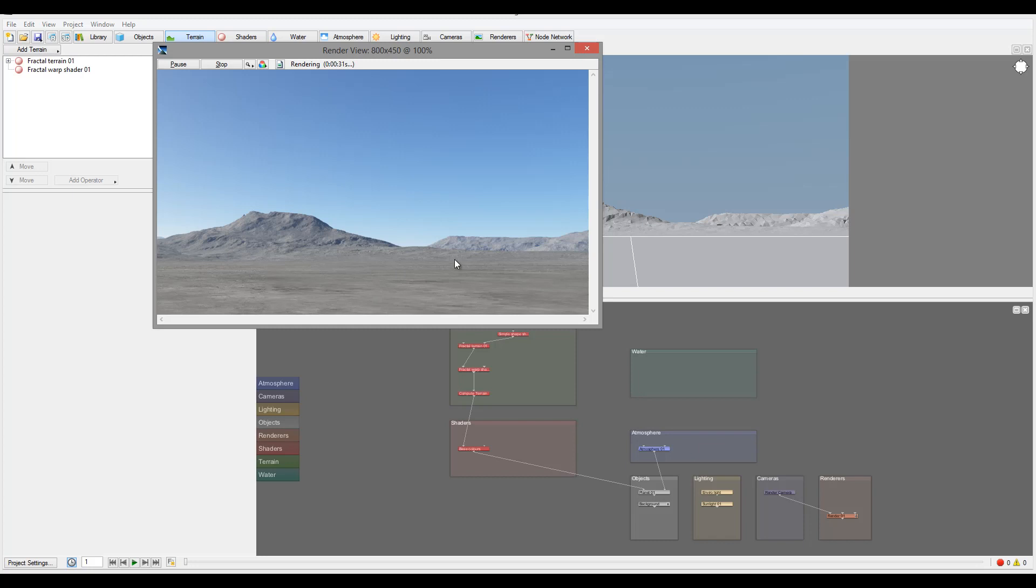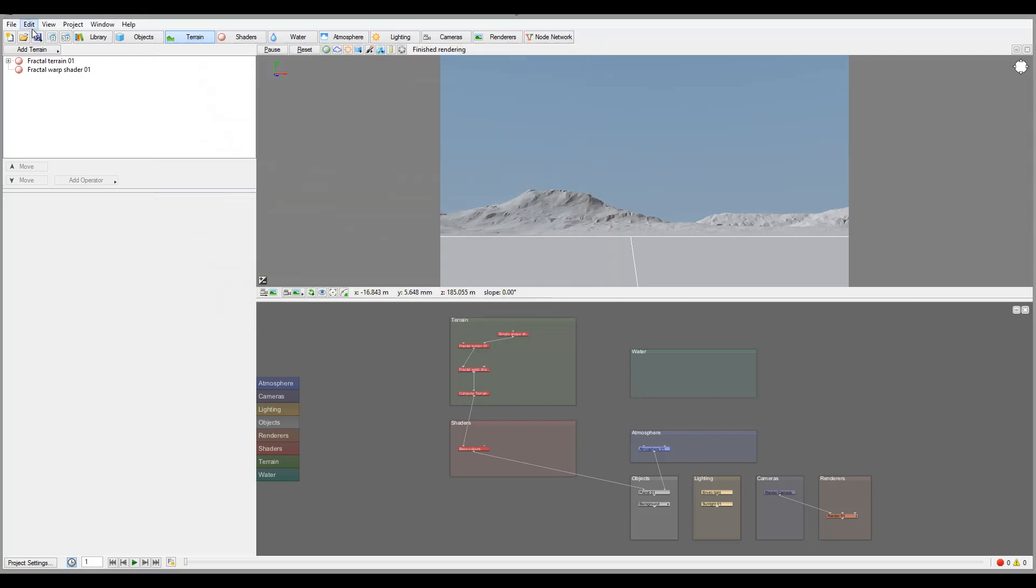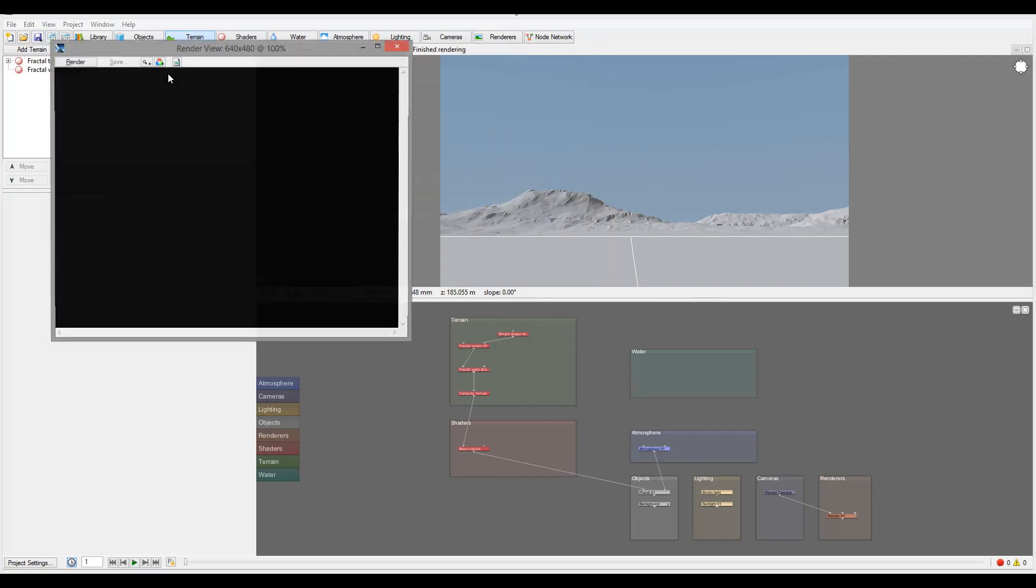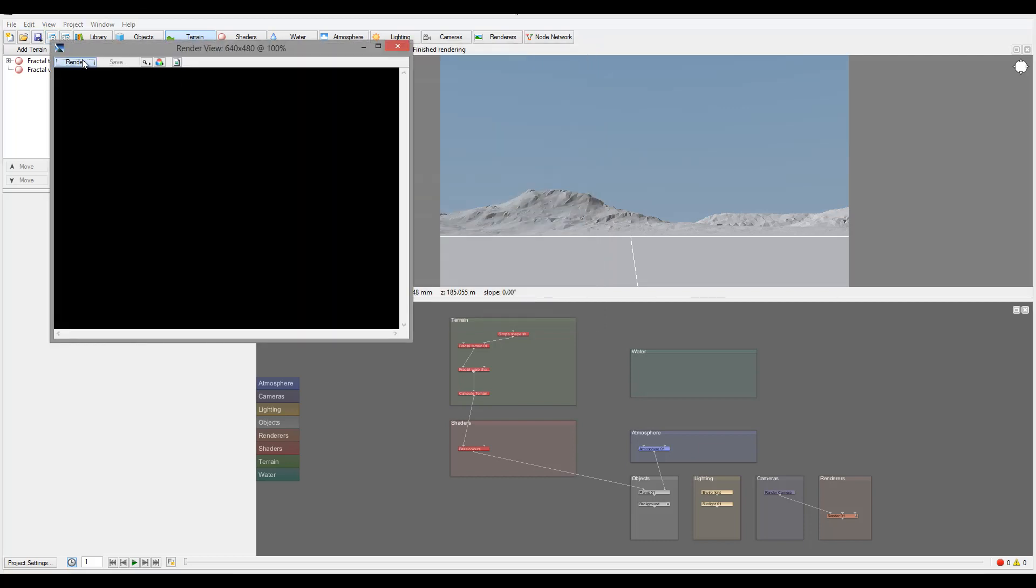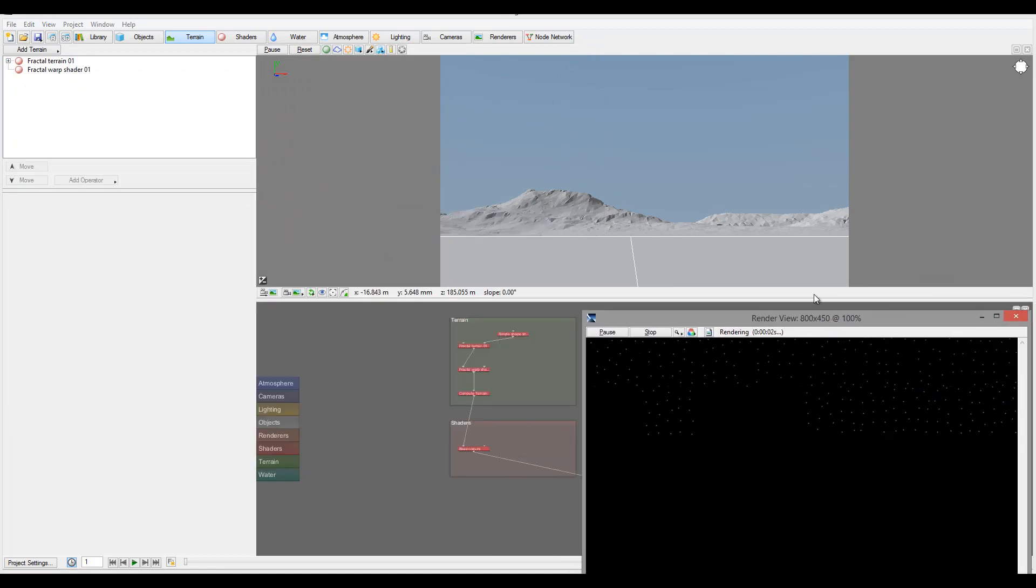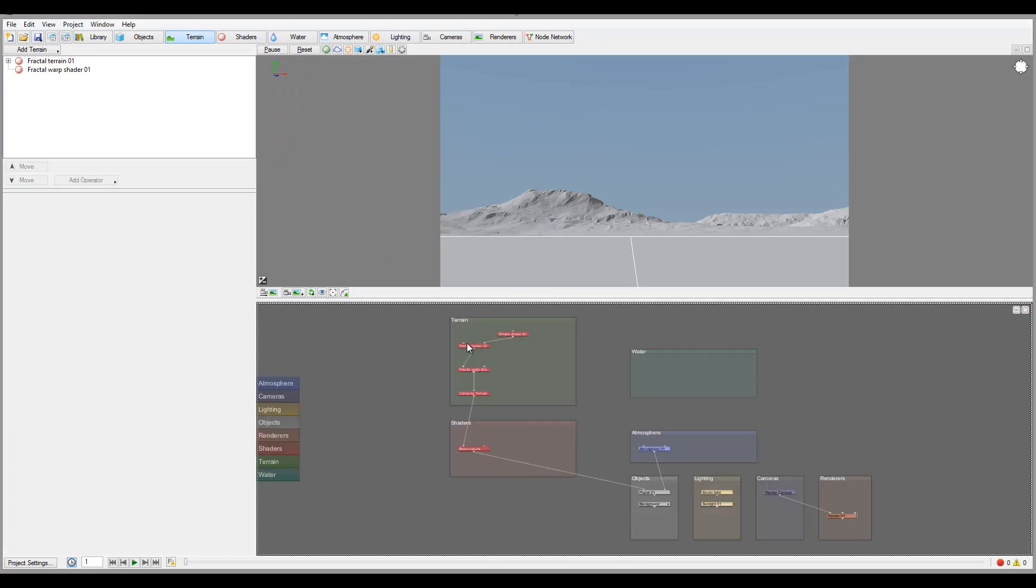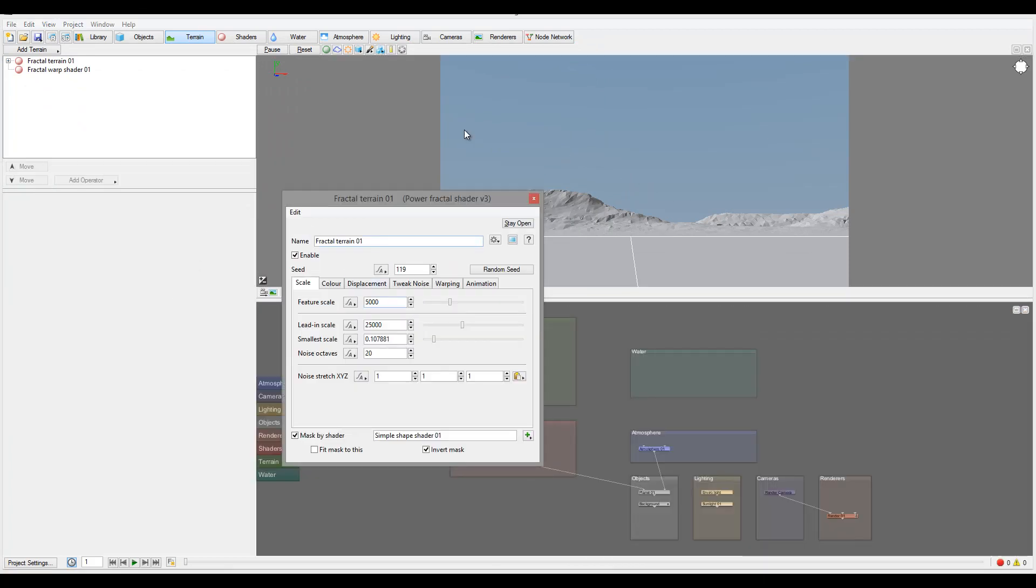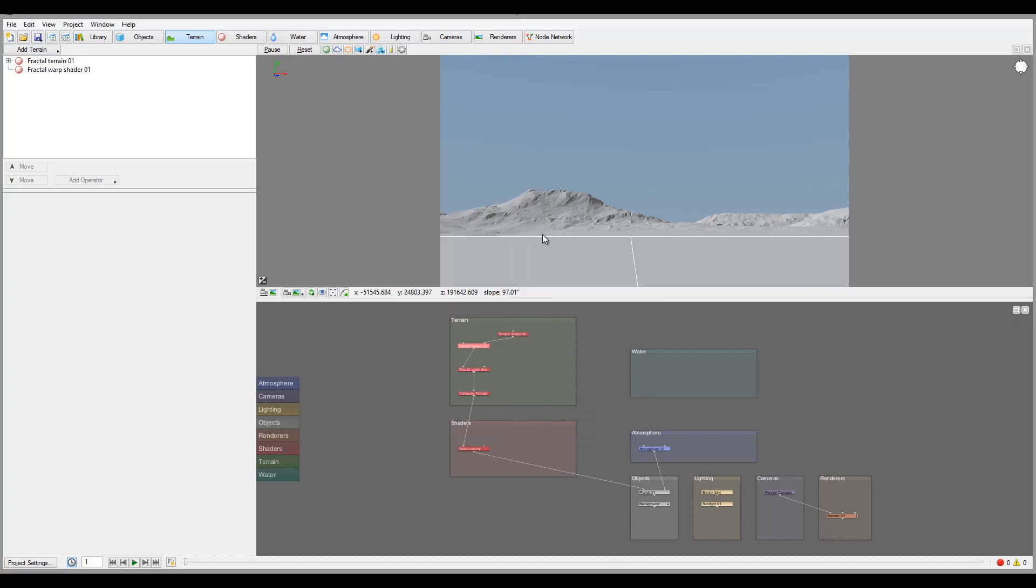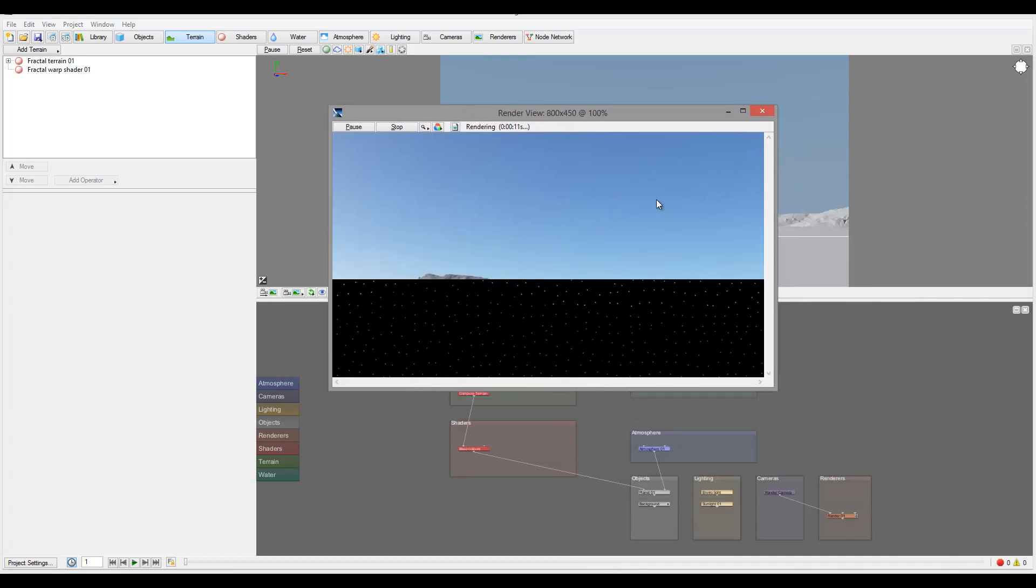So right here are our settings with default shaders. Notice right here we have our shaders when we're rendering. You notice we have pause, stop, or cancel, so we can do this while we render and cancel our animations. One biggest plus that I like - let me do this again, I'm going to render again - I can move this and I can continue working on all my nodes, adjusting all properties, everything while it's still rendering. This is a big plus for me because it doesn't stop me from working.